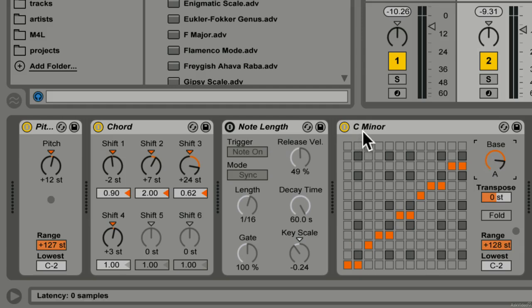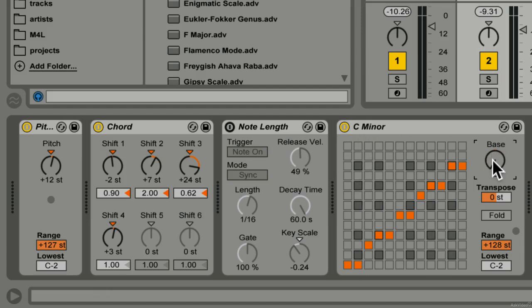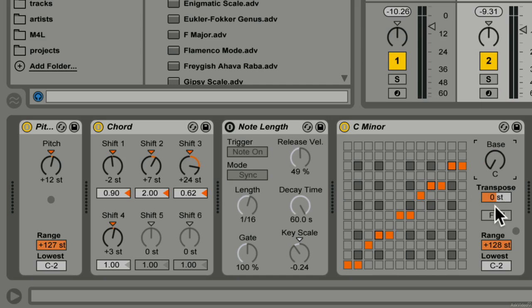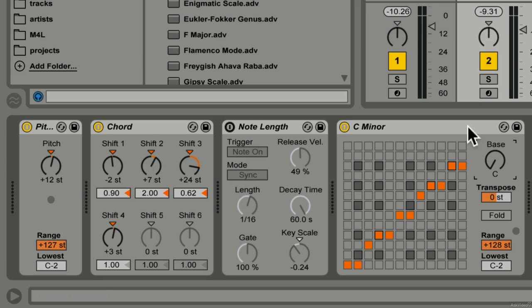So it's only C minor because the base was C, but the input output grid is defining it as a minor scale and the base is defining what the actual key is. So we're going to leave it at C for now and we're going to listen to the chords through it.